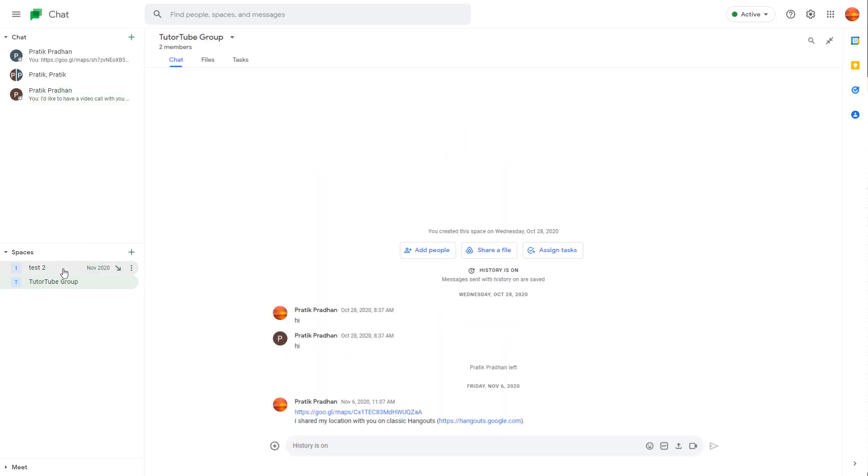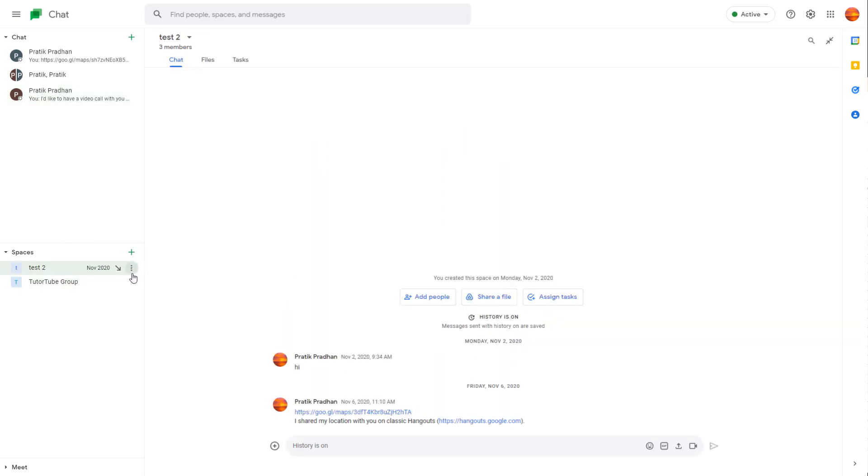So spaces are like different groups that you can manage out over here. You can see the plus button right here, which allows you to open up a new chat or open up a new space.